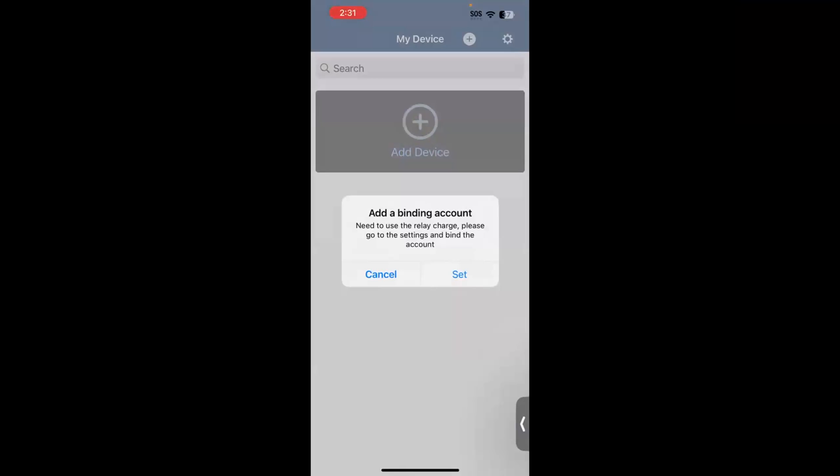Now, add a binding account. You can either hit set right here, or we're going to actually hit cancel, and I'm going to show you where you can access it later, just in case you don't hit set here the first time that you open this.